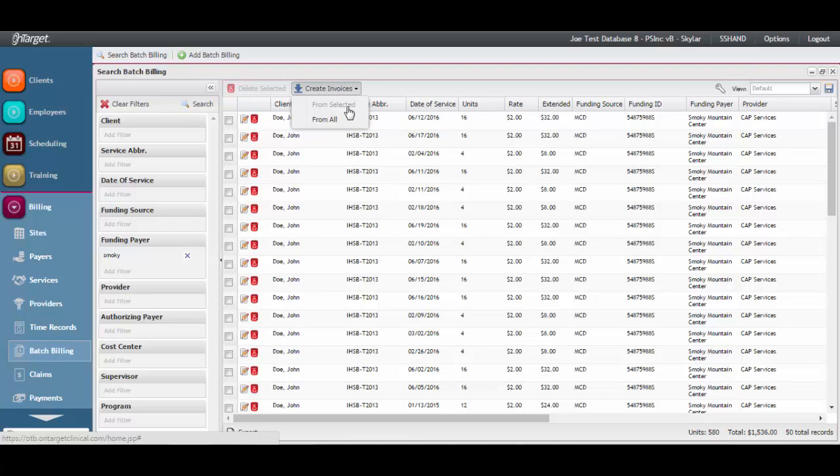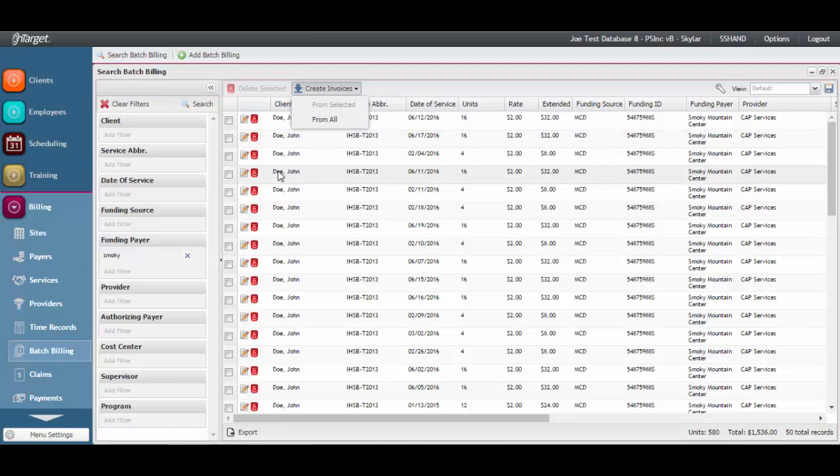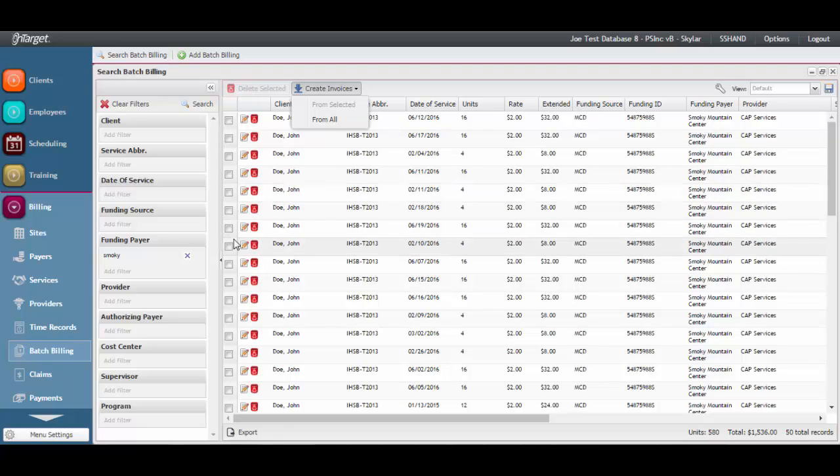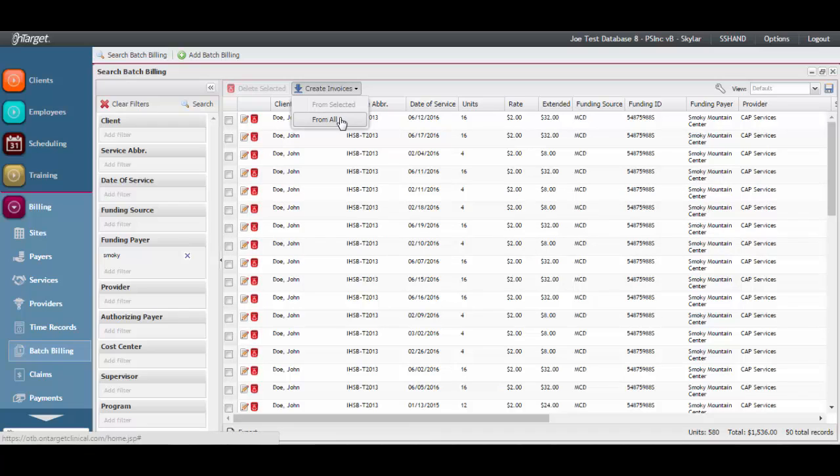The first is From Selected. This allows you to create batch billing from individually selected batch records and is only enabled if records are selected. The other option is From All. This option creates batch billing from all time records currently visible in the grid.